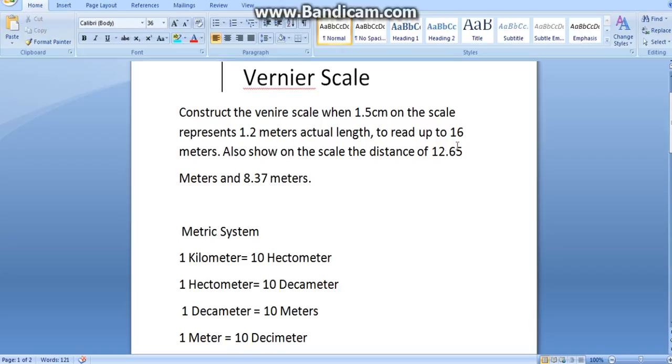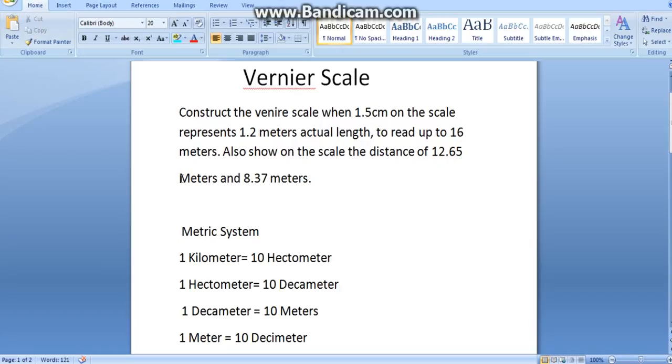Read up to 16 meters also. So, this 16 is your maximum length. Also show on the scale the distance of 12.65 meters and 8.37 meters.